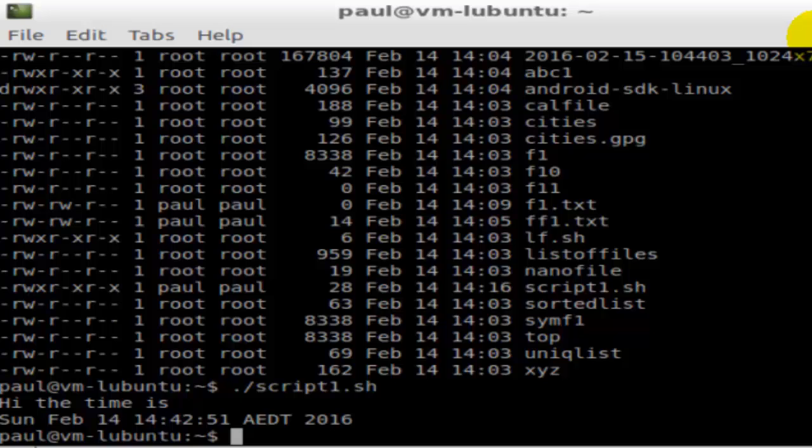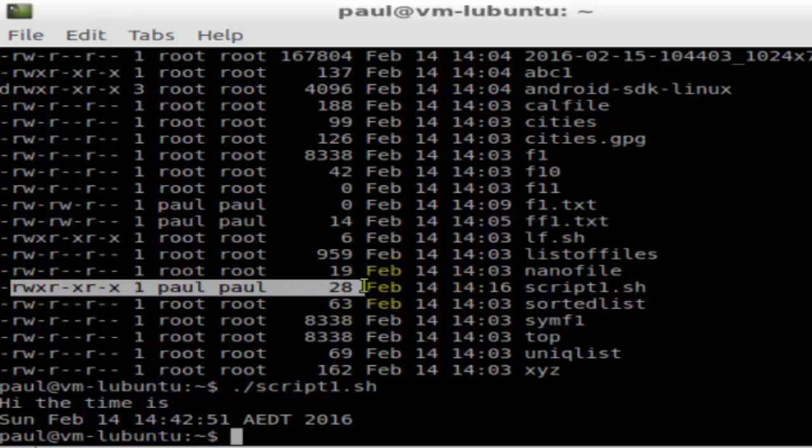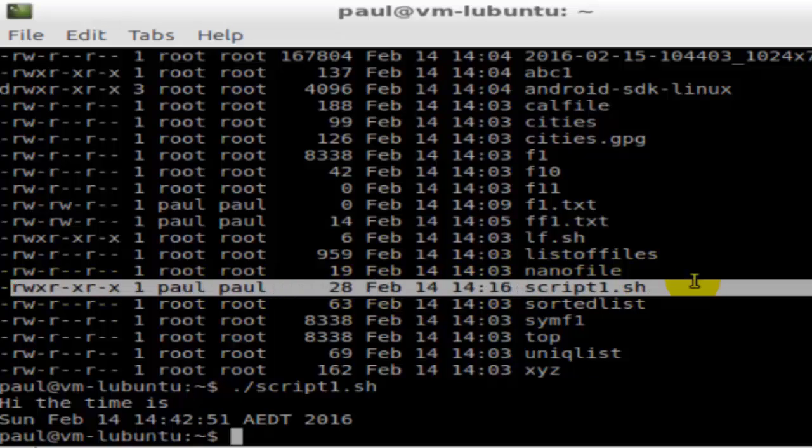Before executing files, you need to make sure that the file has got the permissions that you want. For example, this script1.sh file has got these permissions. Paul is the owner and this file belongs to the Paul group.